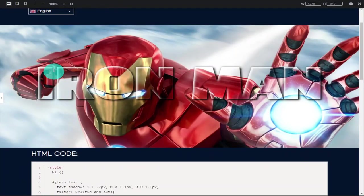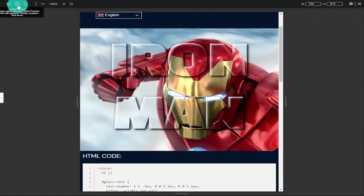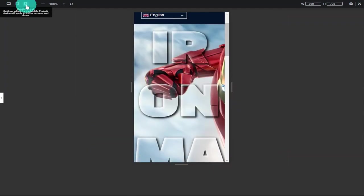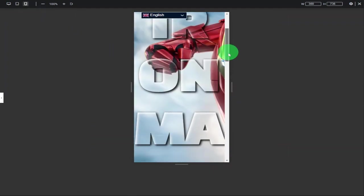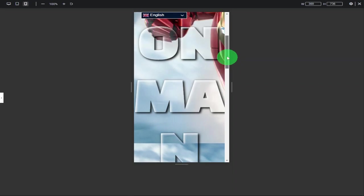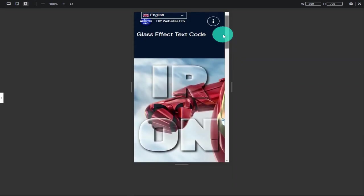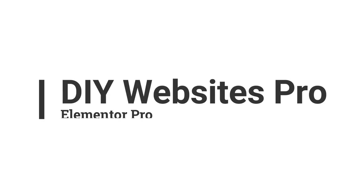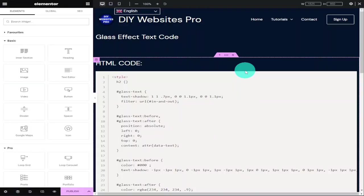Hi guys, in this video I'm going to show you how to create glass effect text in Elementor. It only takes a few minutes to do because I've done all the hard work for you. So sit back, relax, hit that like and subscribe button, and let's get into the video.